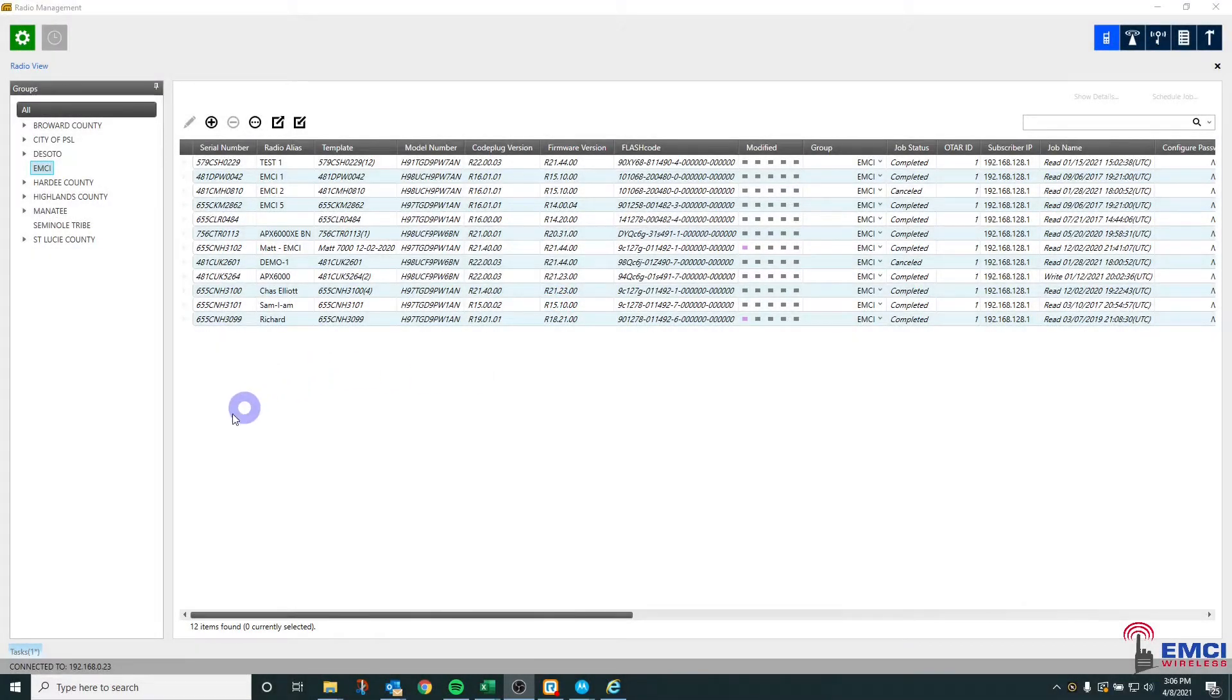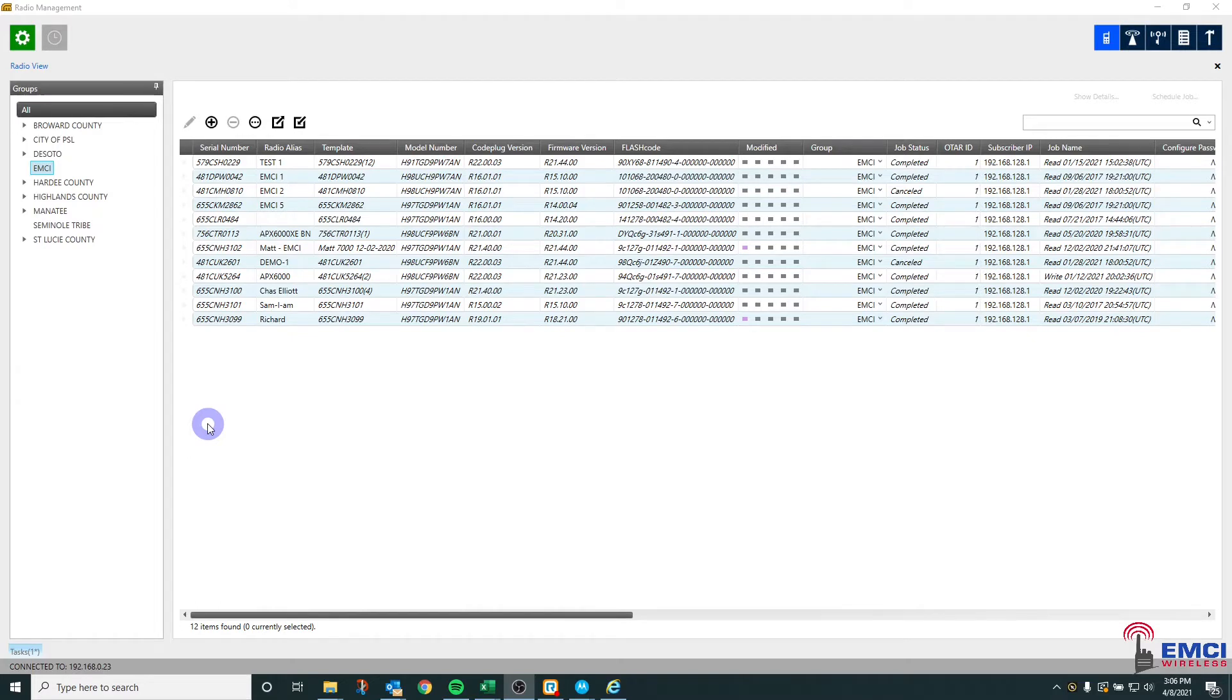Hello everyone, thought I'd make a quick video on uploading a code plug or template into radio management.